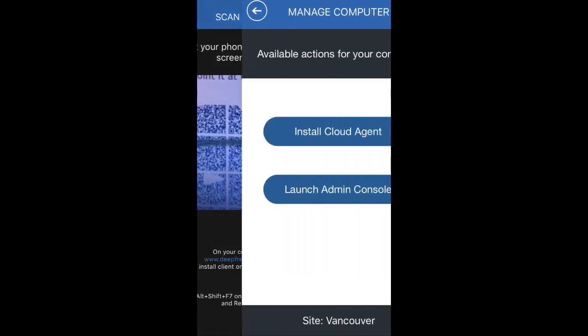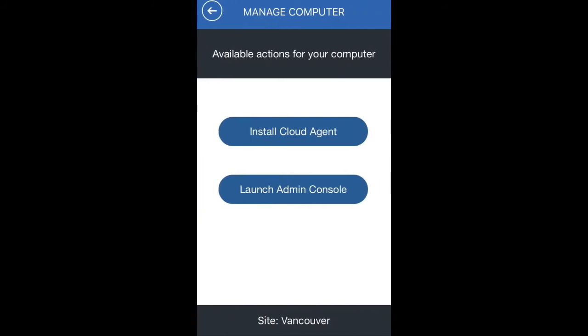Simply scan the QR code and I'll be able to install the cloud agent or launch the admin console on that particular machine. So if I were to click on launch admin console, it will launch admin console on that browser on my computer.